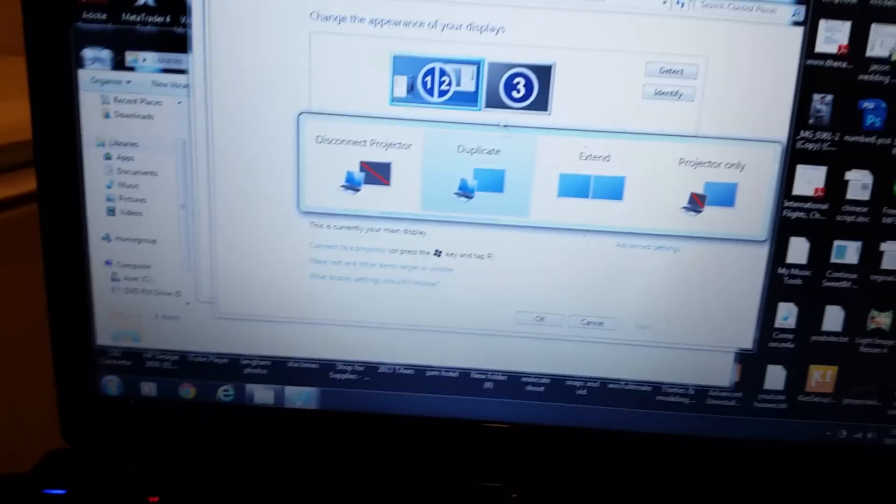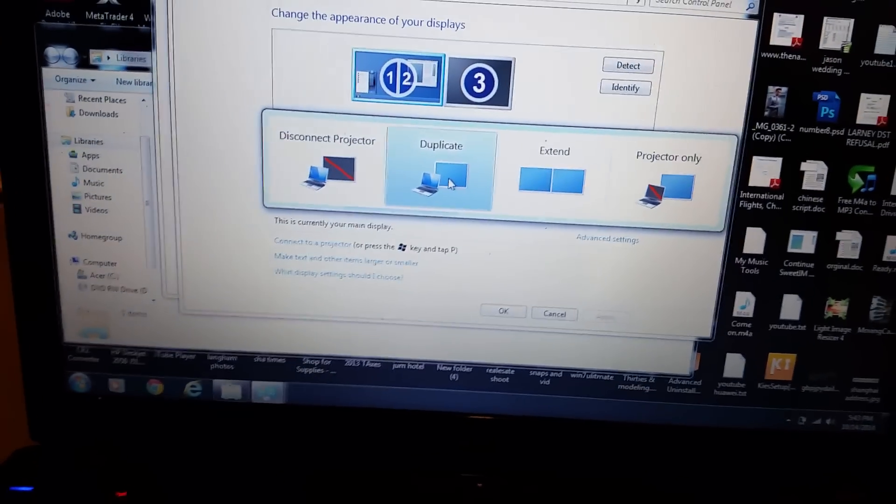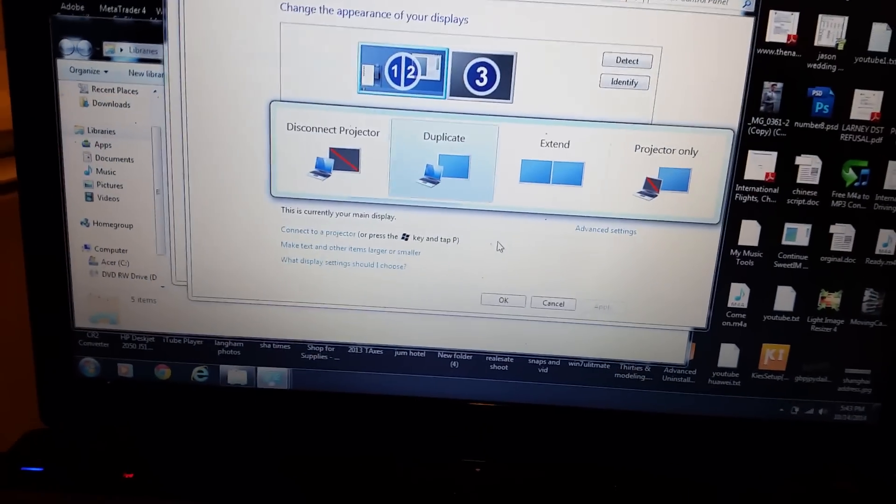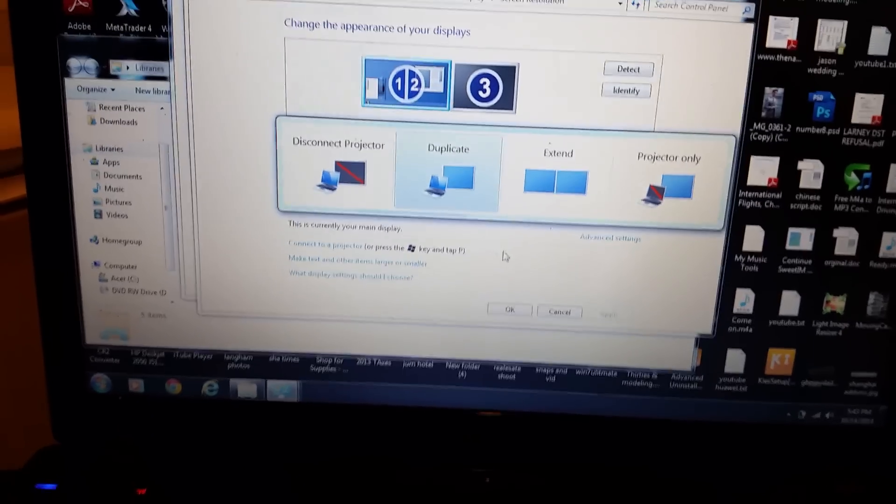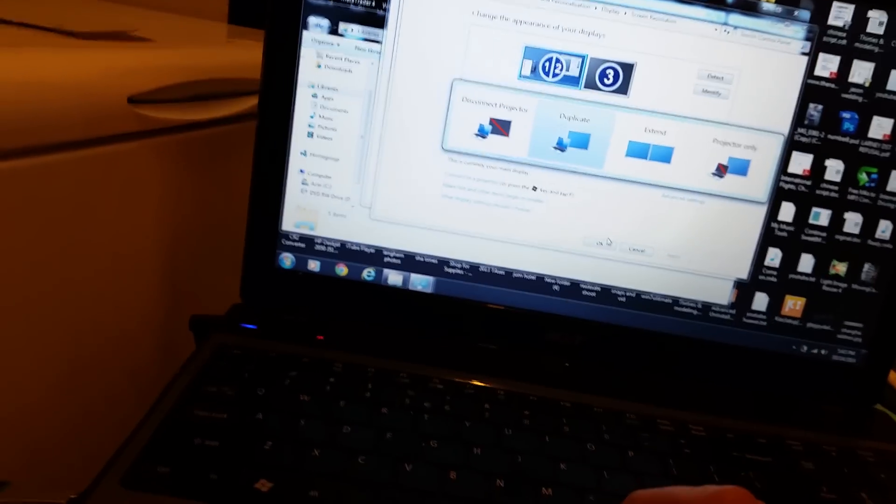What you have to do is click on duplicate here. Click on duplicate. Now the thing is, once you click on duplicate, it's going to show up on both screens. It's going to think it's a projector.